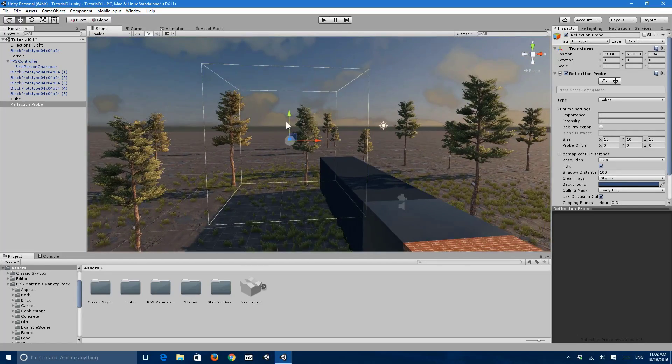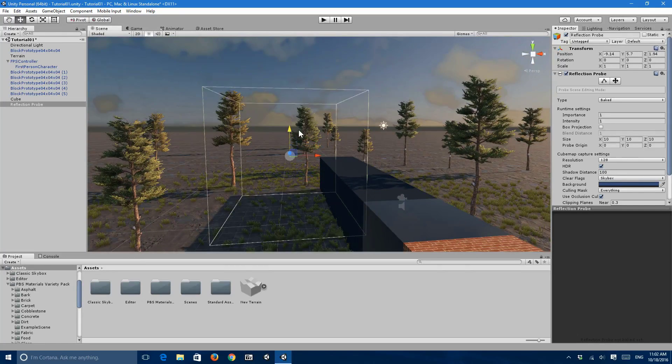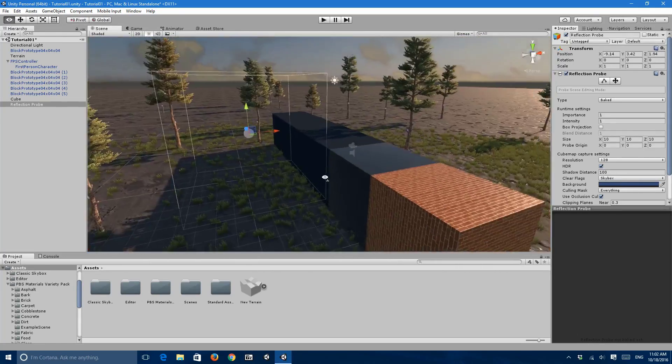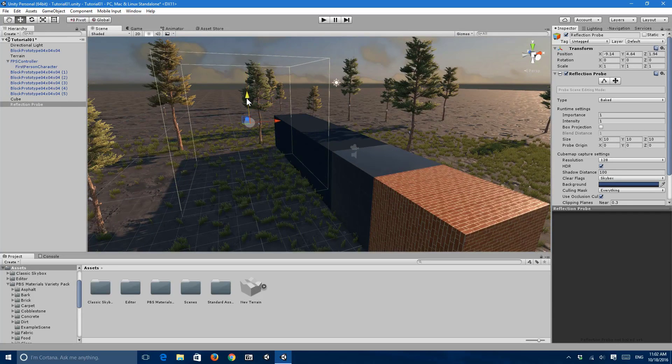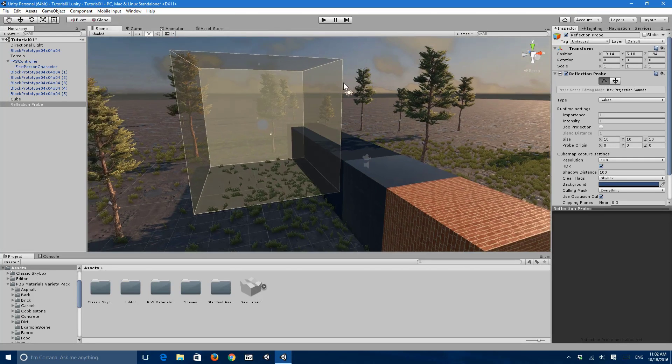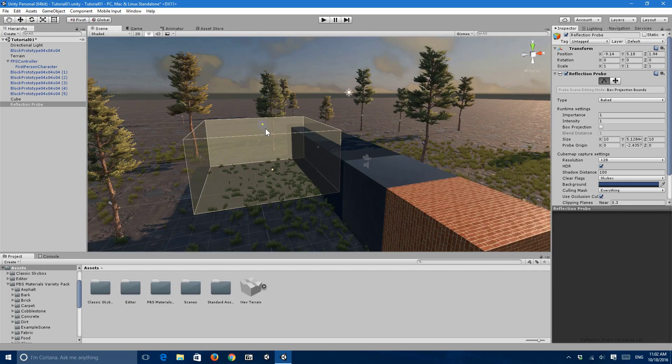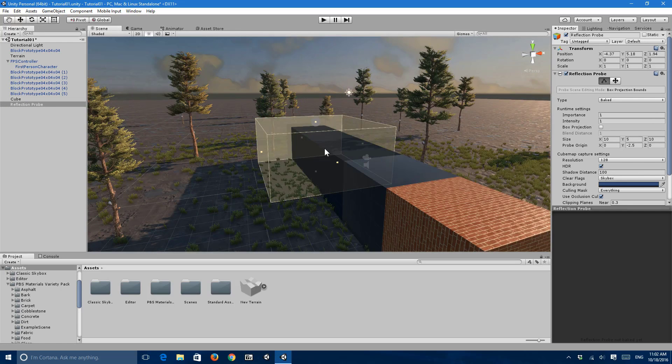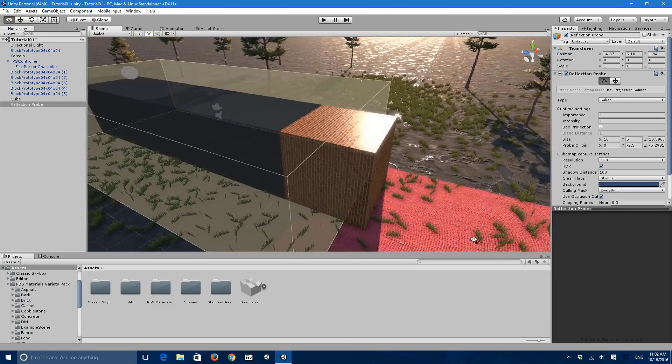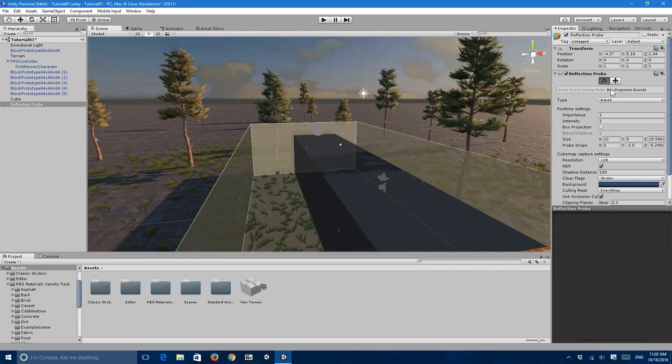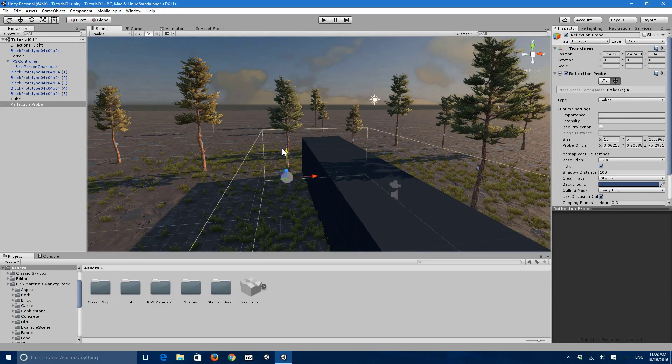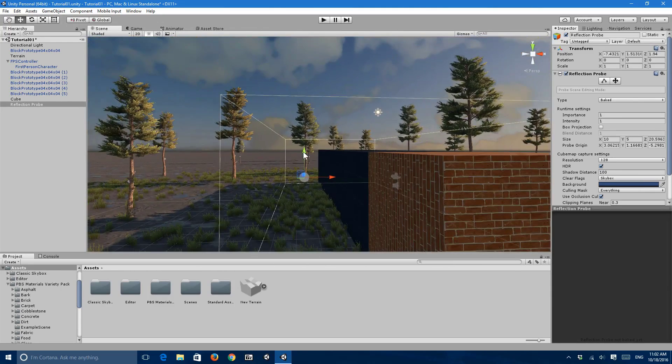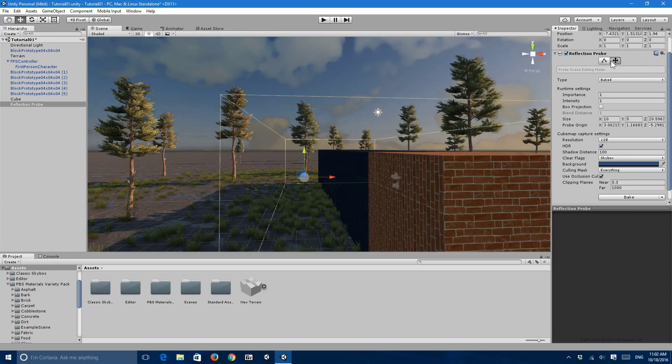So almost a bit higher than the floor. You can play around with the settings right there and bring a chat reflections. And you can also make it either baked or real time, but I prefer, well it doesn't really matter.